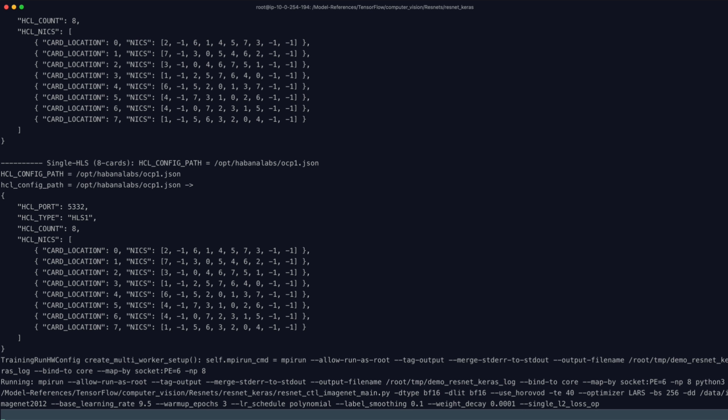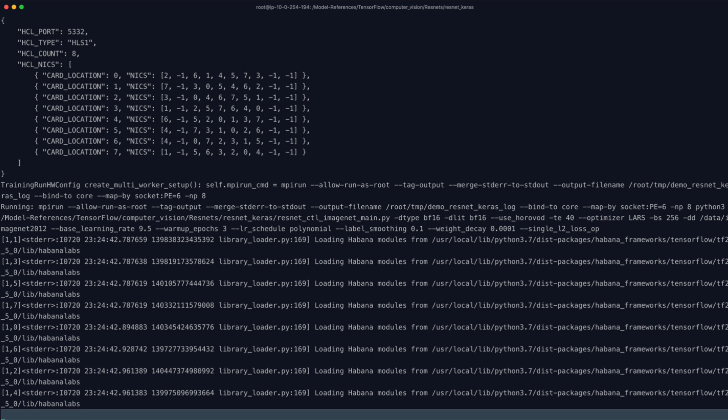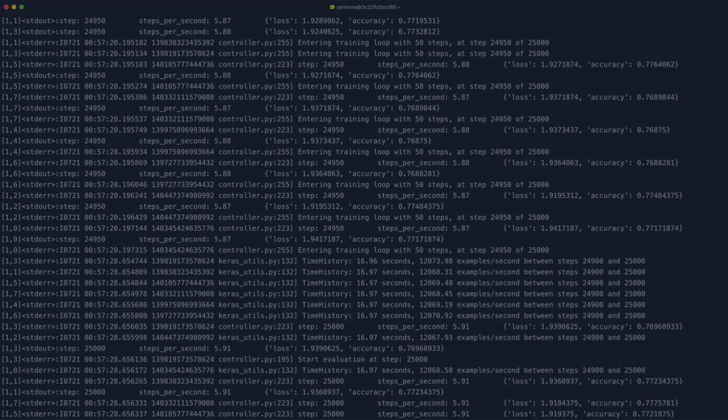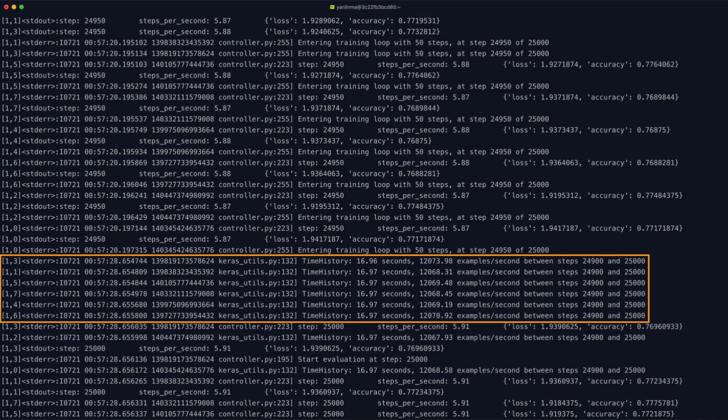As our training proceeds and the model begins to converge, we can see our training throughput at over 12,000 images per second.